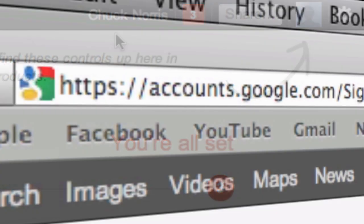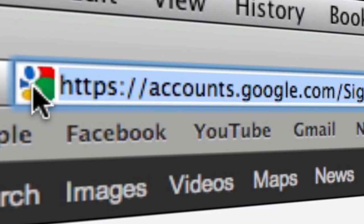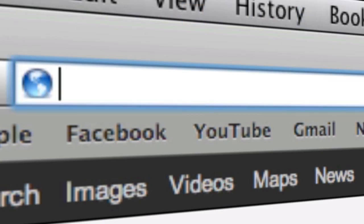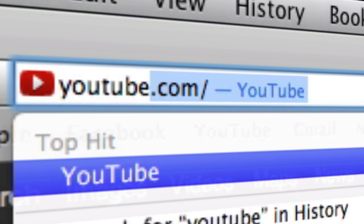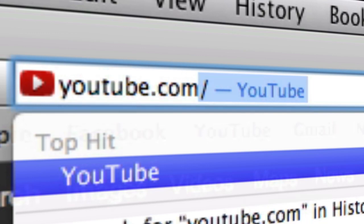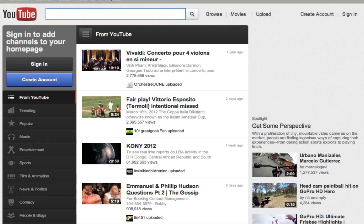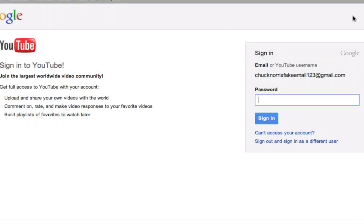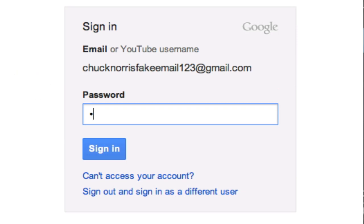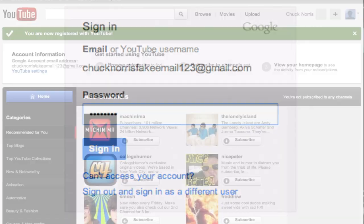Once you see that, all you're going to have to do is go up to your URL bar, delete the address that is already in there and replace it with YouTube.com. At the YouTube homepage, you're then going to go to sign in and you will notice that under email and YouTube username is the email you created on Google+. You are then just going to type in the password you created and click sign in.